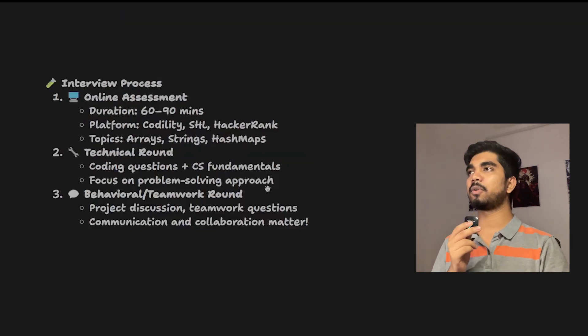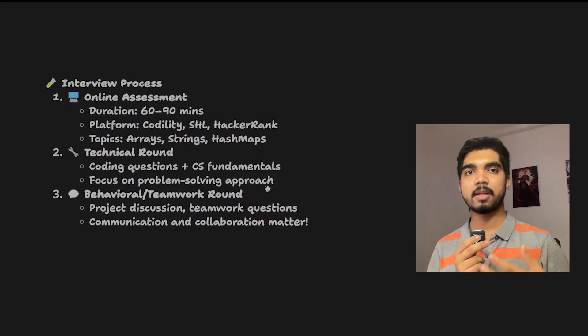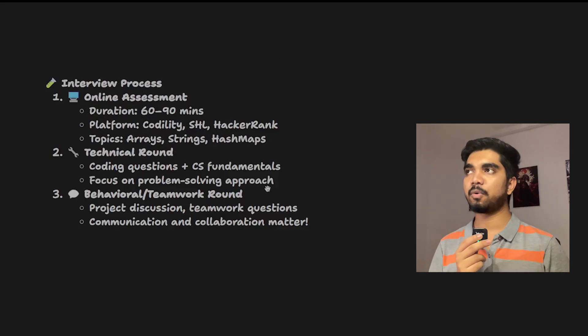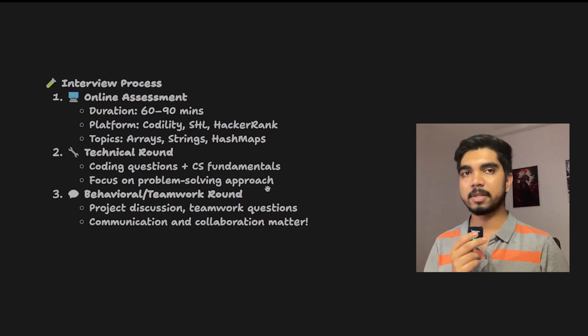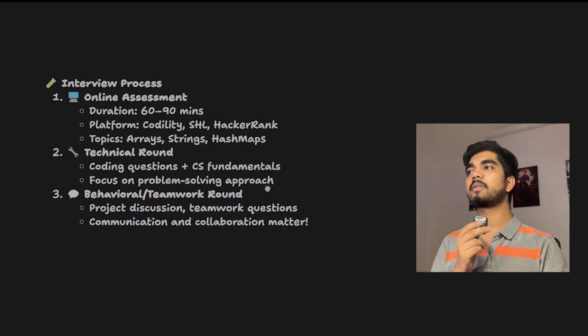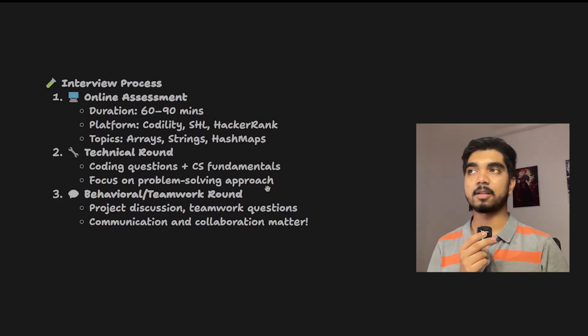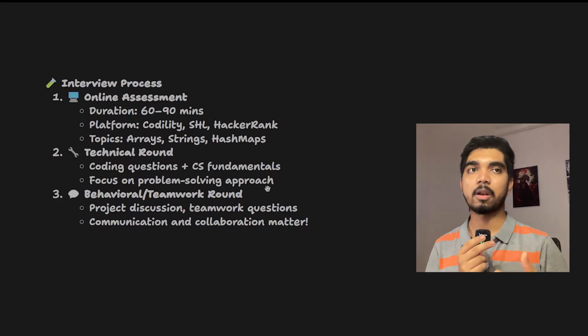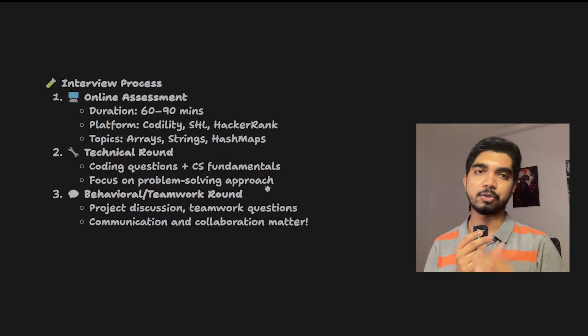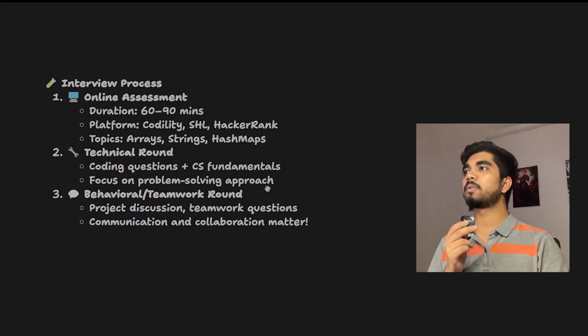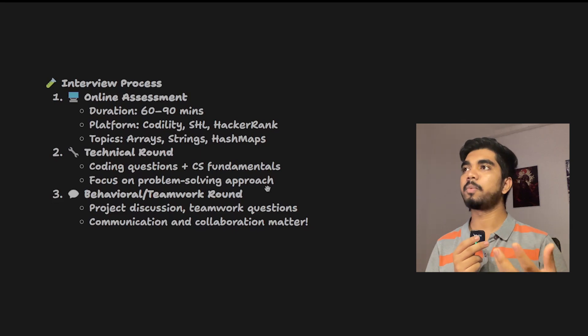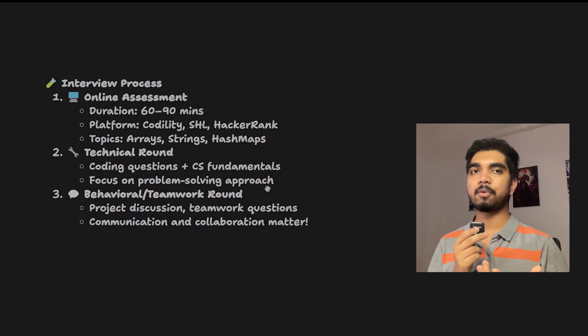Once you qualify for the next round, your technical round will be there. One or two DSA coding questions can be asked, along with basics of CS fundamentals. The major thing they focus on is how well you are able to solve a problem and what approach you're following.